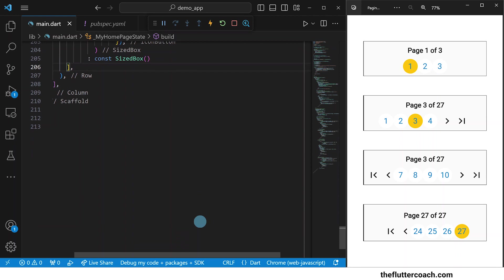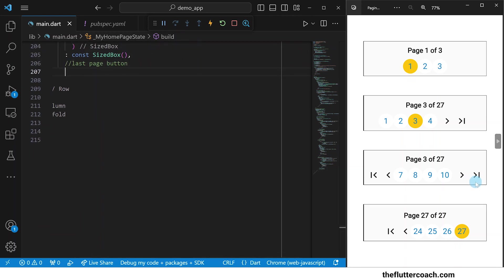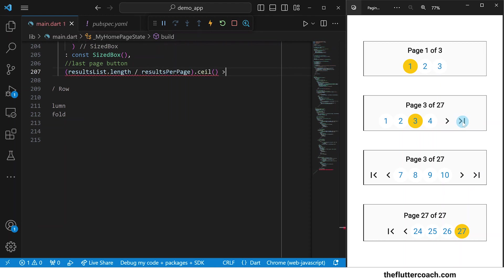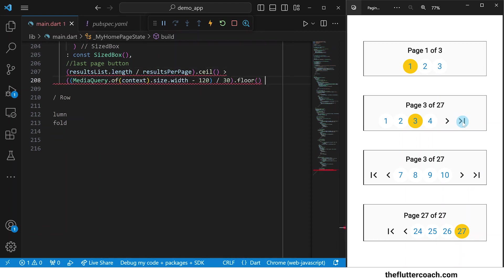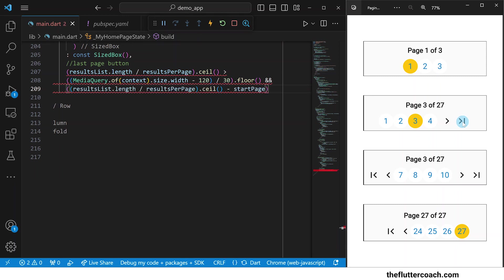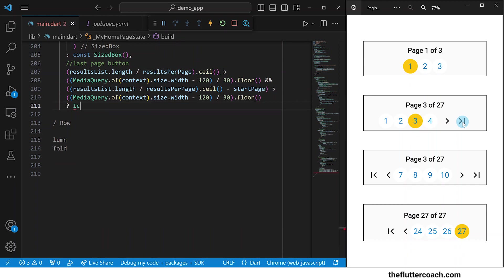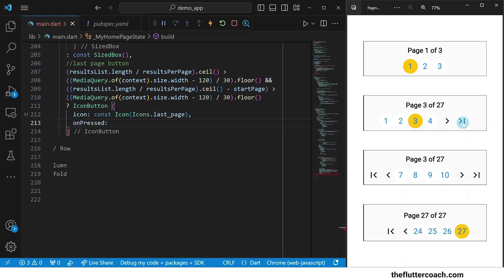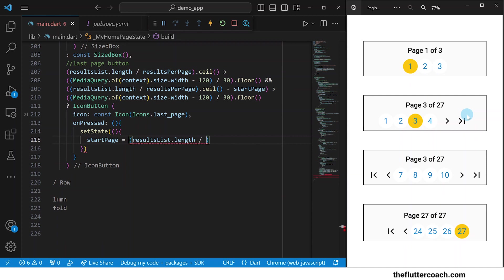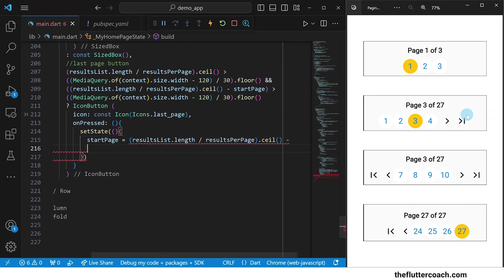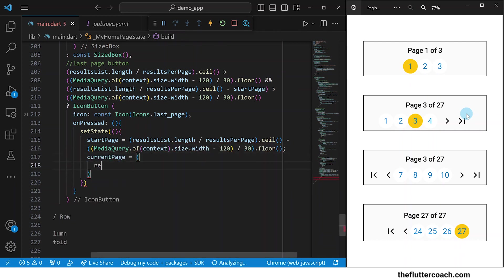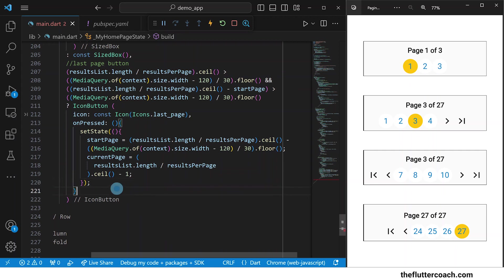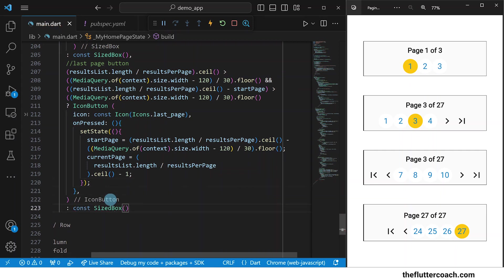Let's save for formatting and finally we move on to the last page button. To determine whether the last page button will be visible or not, we will use the same ternary condition that we used to determine whether the move forward button will be visible. If these conditions are met, we will display an icon button whose icon will be the last page icon. In its on pressed property, we're going to have a setState function that sets the start page to the total number of pages in the app minus the number of buttons we have enough space to display. It will also set the current page to the total number of pages in the app minus one, because the current pages start from zero. And if these conditions are not met, we will display a blank sized box.